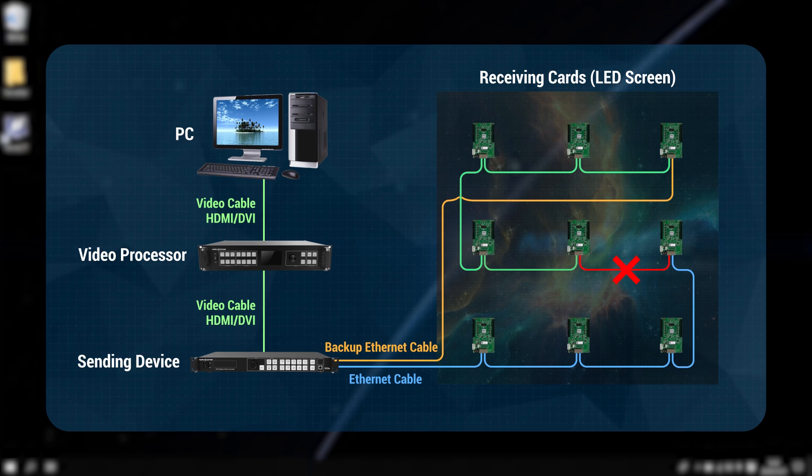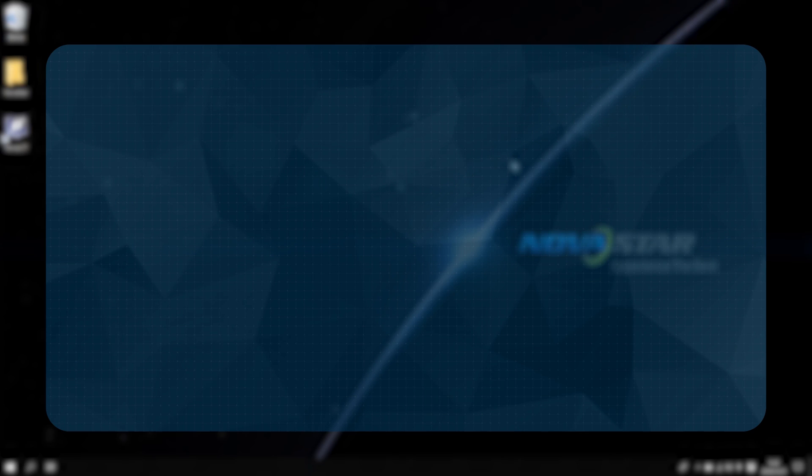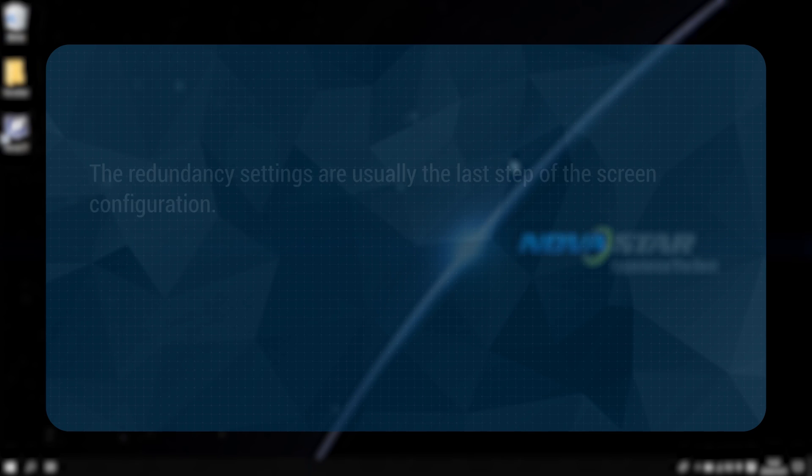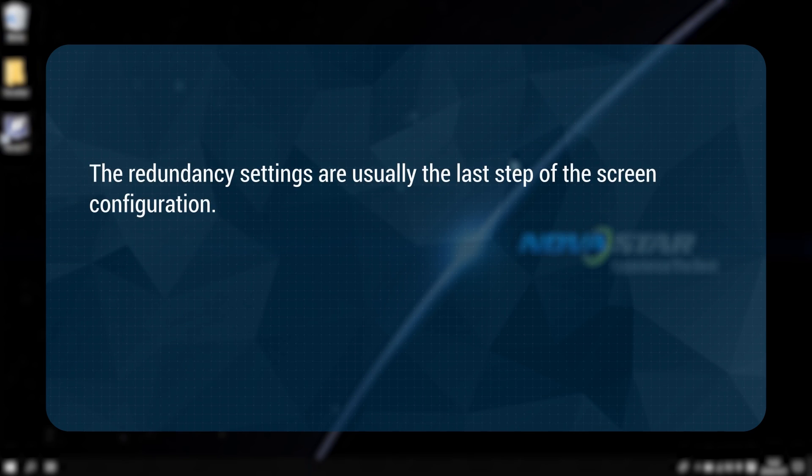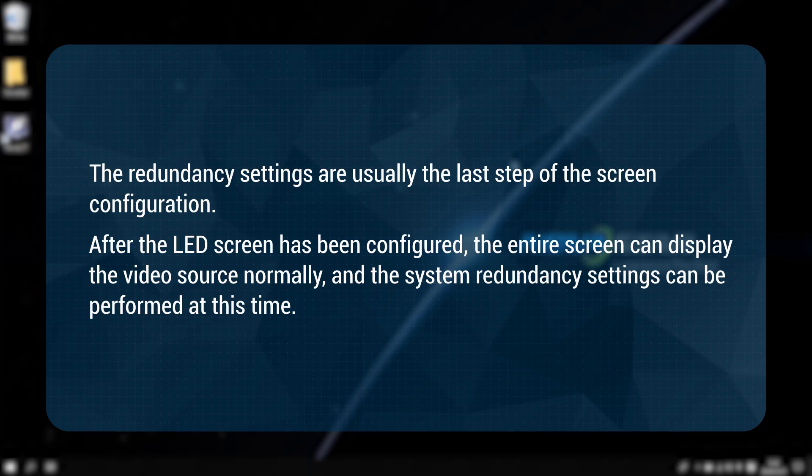When do we set the redundancy? The redundancy settings are usually the last step of the screen configuration. After the LED screen has been configured, the entire screen can display the video source normally and the system redundancy settings can be performed at this time.